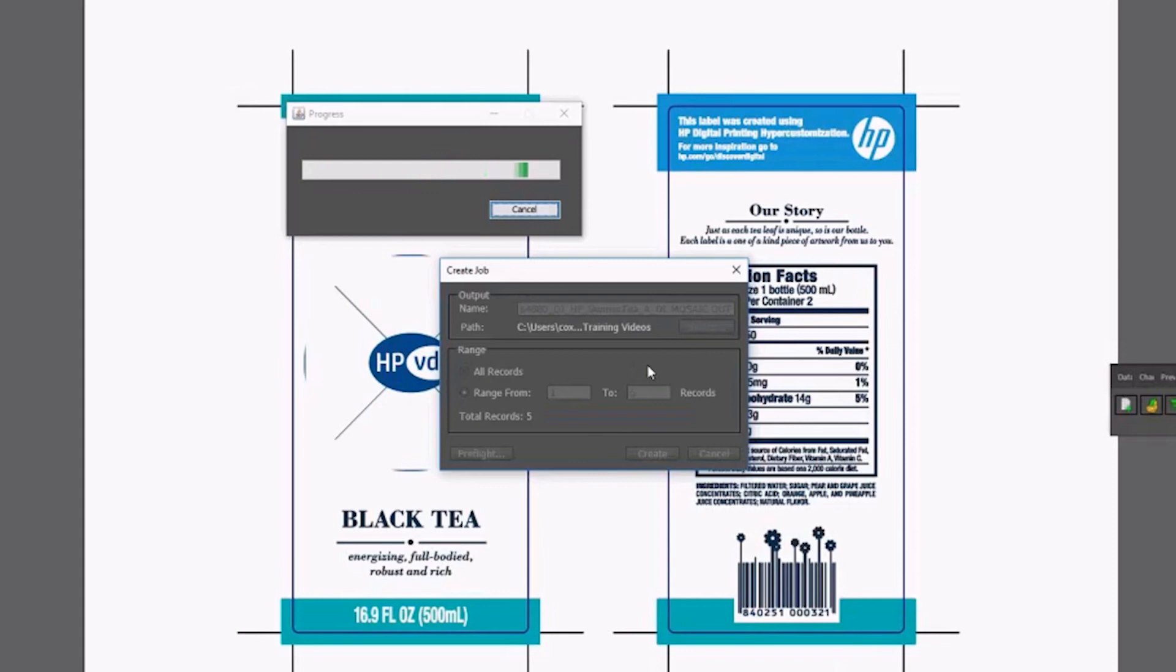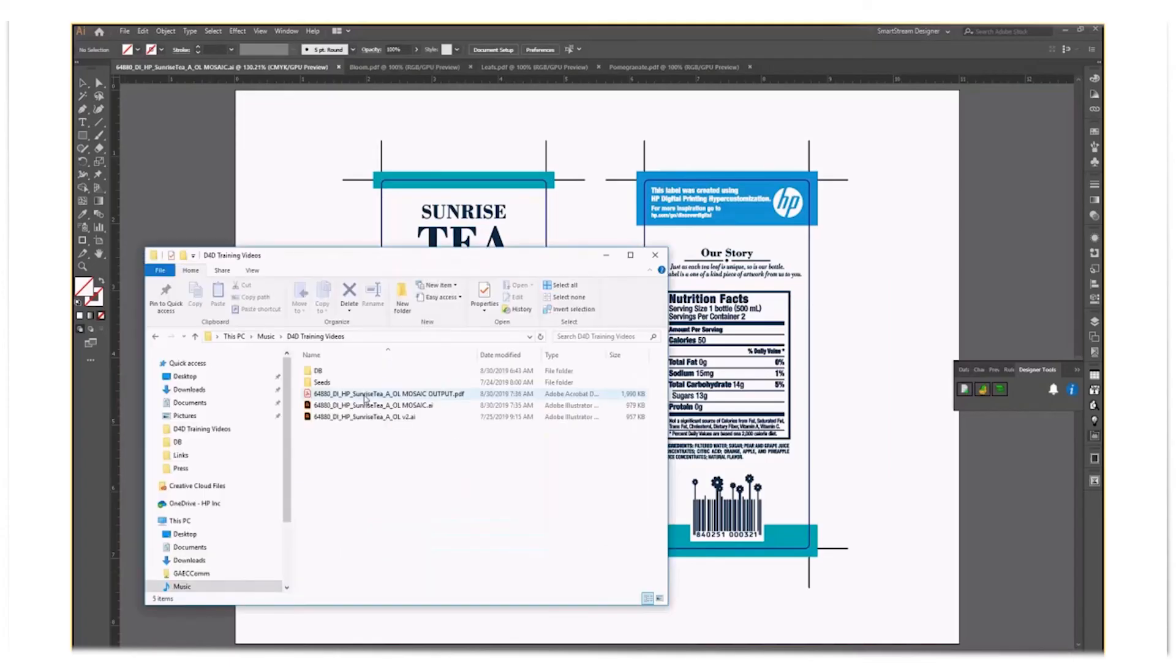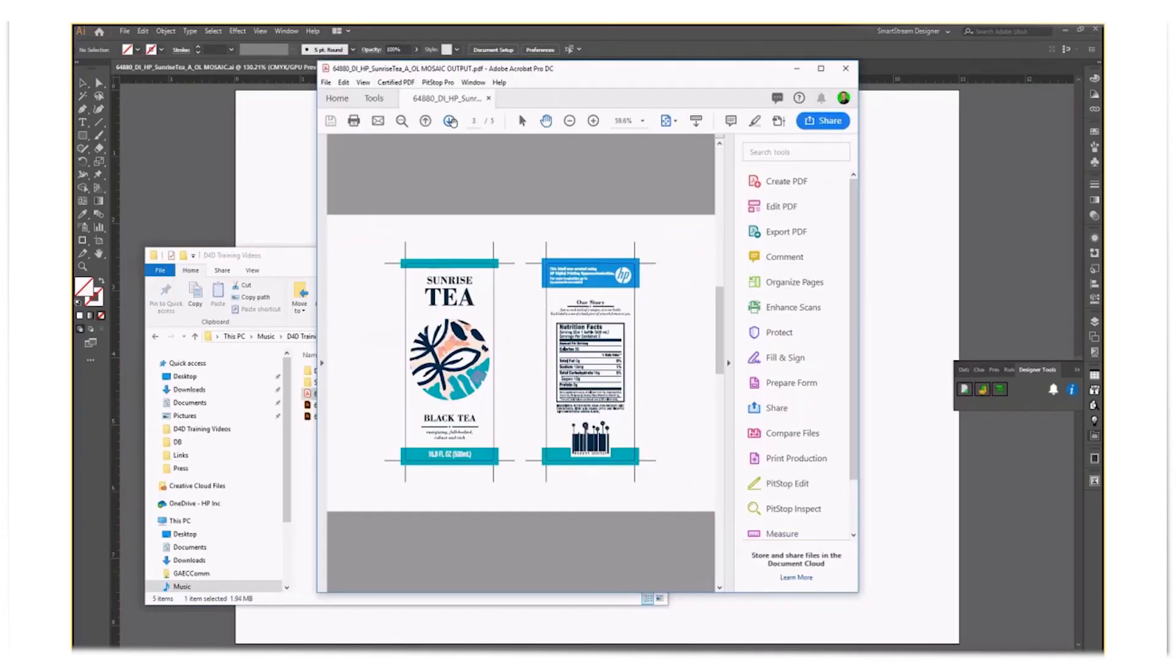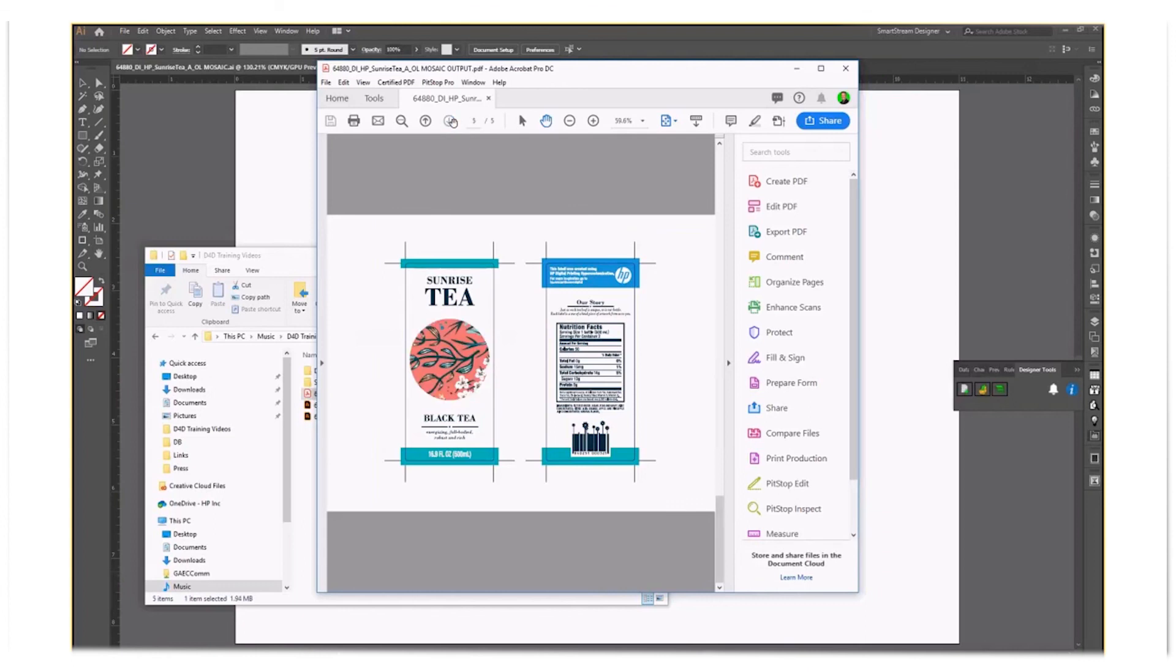Now, locate the output files you have created. You can open up the PDF and scroll through the 20 variations that have been created automatically by the software.